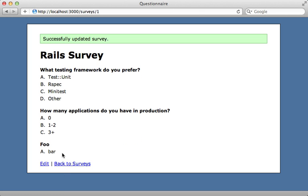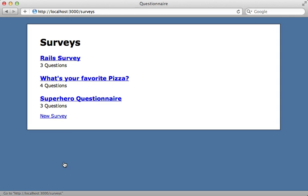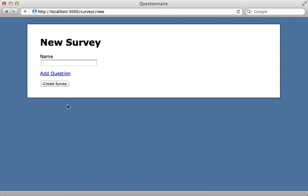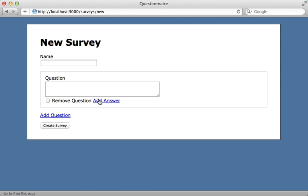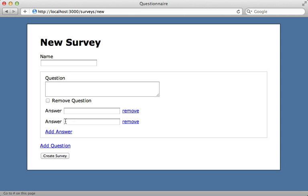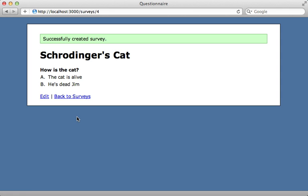Now what we've built here will work great for creating surveys as well. I can choose to make a new survey here and I can add questions and add answers just like before and fill them in. There we go, that looks good. And now create the survey, and that works.